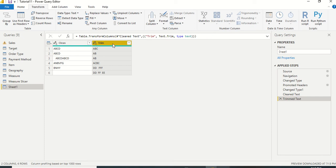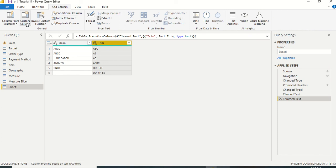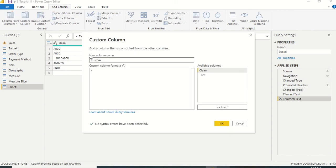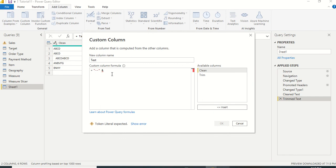To verify that trailing spaces were also removed — since we can at least see the front spaces were removed — we'll create a new column to test. Go to Add Column and click Custom Column. Give it the name 'test' and we can use a formula with Trim to compare values.